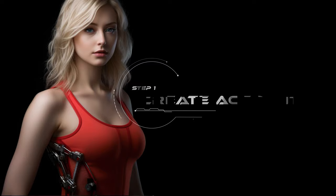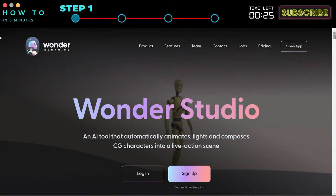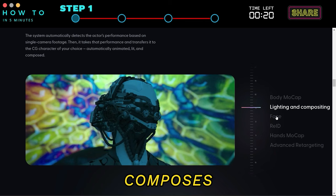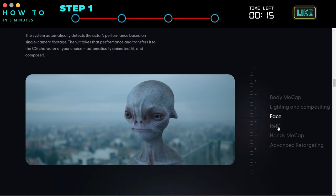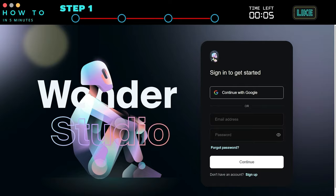Step 1: Create an account. The AI CGI animation generator tool we're using in this video is Wonder Studio from Wonder Dynamics. Wonder Studio is an AI tool that automatically animates, lights, and composes CG characters into a live-action scene. Visit the Wonder Dynamics website or use the link provided in the video description, click the sign up button, and choose to continue using either your Google or email account.